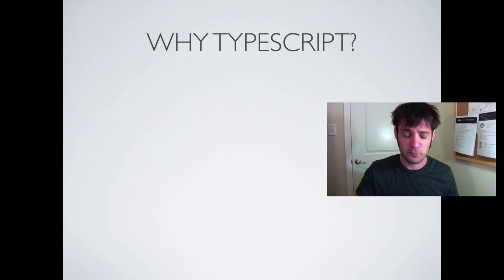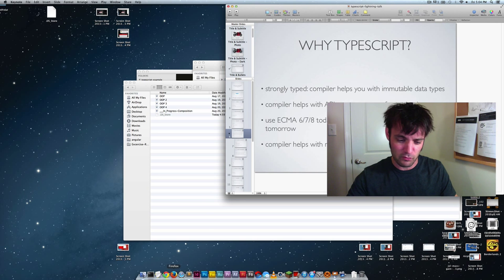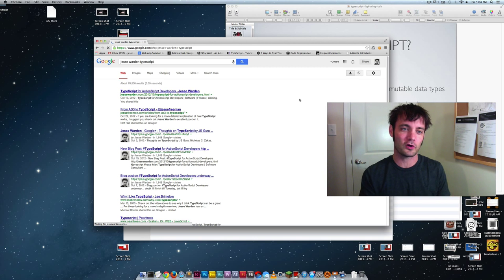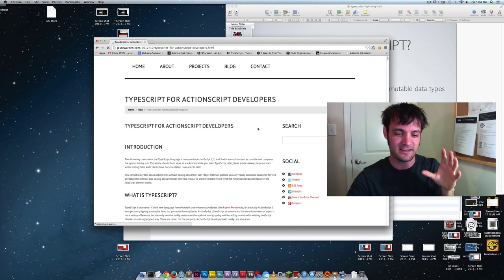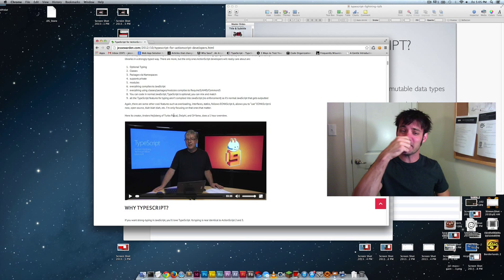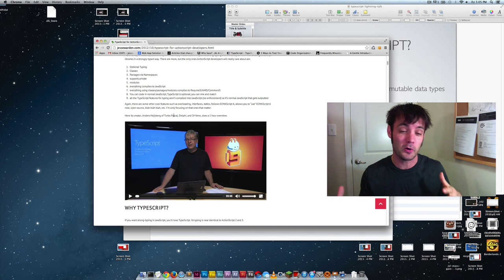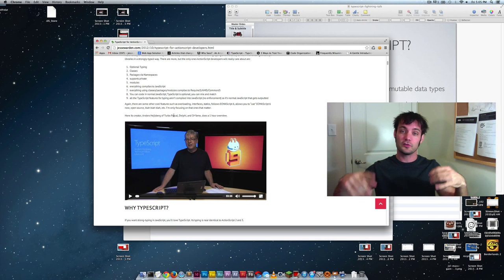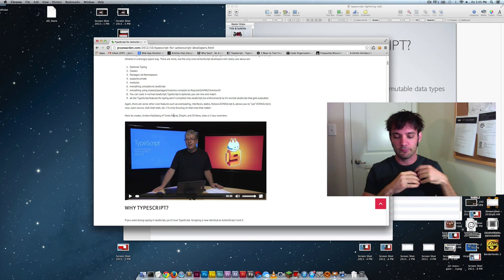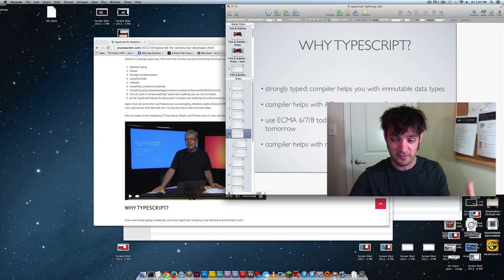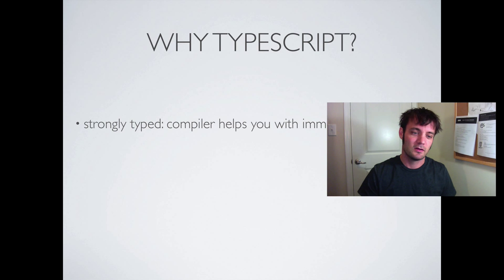So why TypeScript? The guy who invented TypeScript is Anders Hejlsberg — he invented Turbo Pascal, Delphi, and C#. C# is one of the most popular languages in the world, used for Unity 3D, .NET, and just about everything. This guy said, 'we're gonna make a better JavaScript.' That right there is the validation.